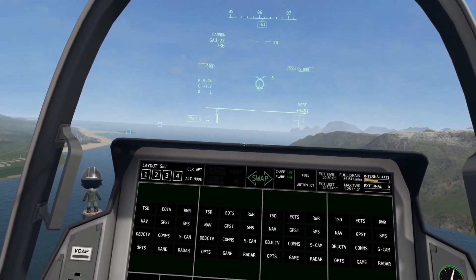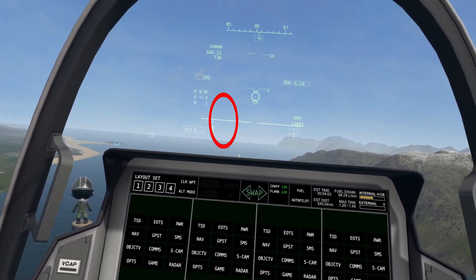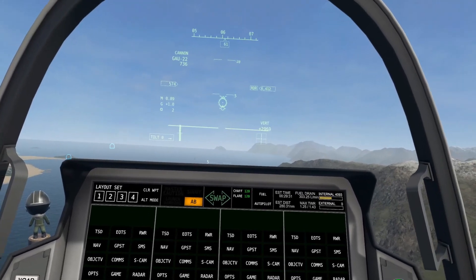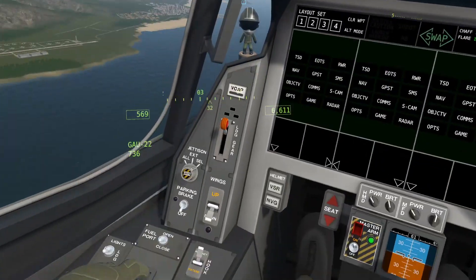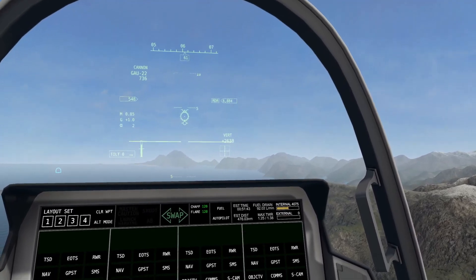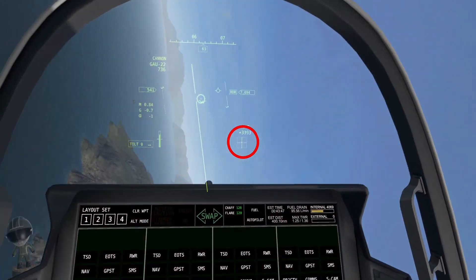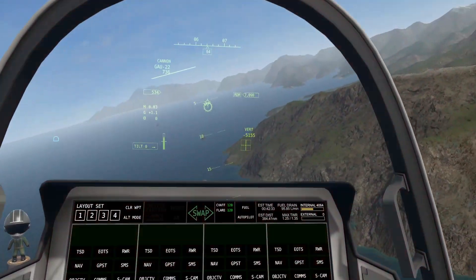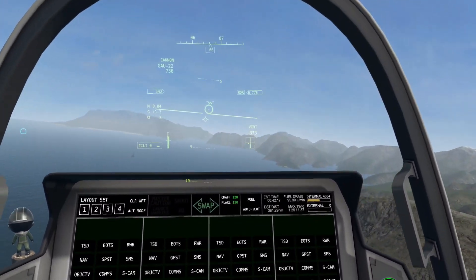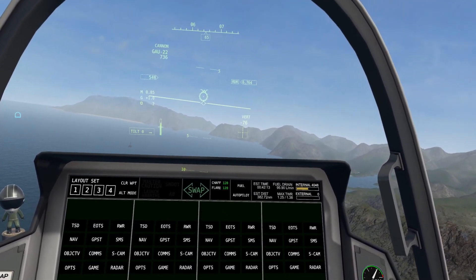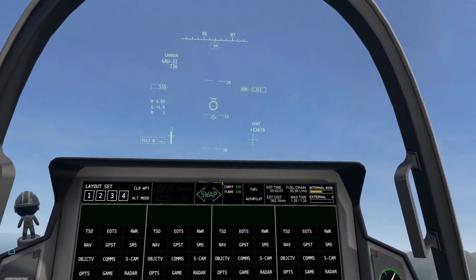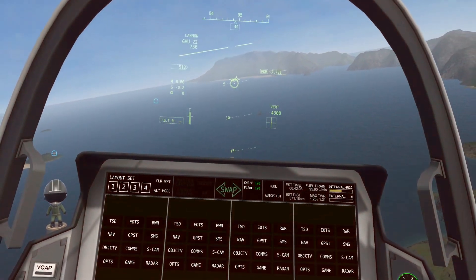Right next to that is the throttle indicator. The line in the middle is the midpoint, and the line at about 80% is the afterburner threshold — so if you go past that line, you've initiated afterburner. It just shows where the throttle is on your head mounted display if you don't want to look down. Opposite of that is the joystick indicator — the dot shows exactly where the joystick is and the line shows how yaw is. Right above that is VERT, or vertical speed: the higher the number, the faster you're going upwards; if it's negative, the faster you're going downwards.